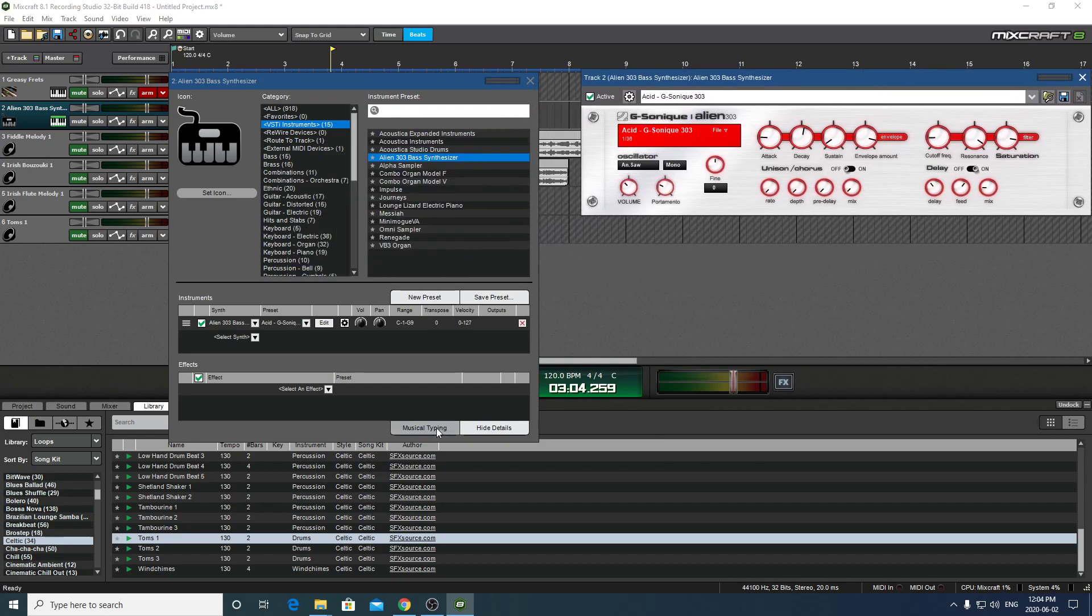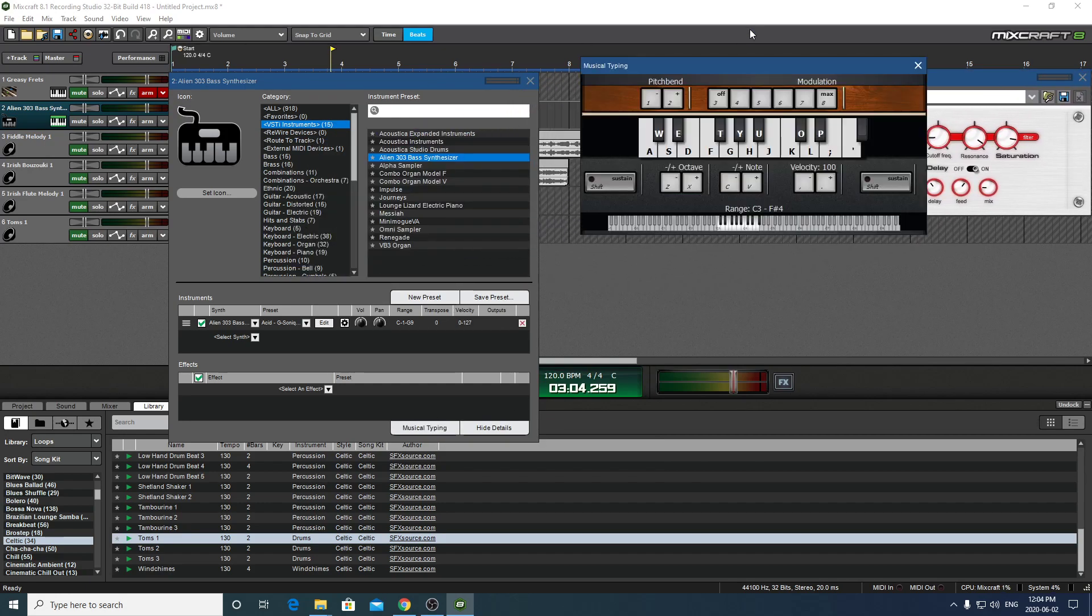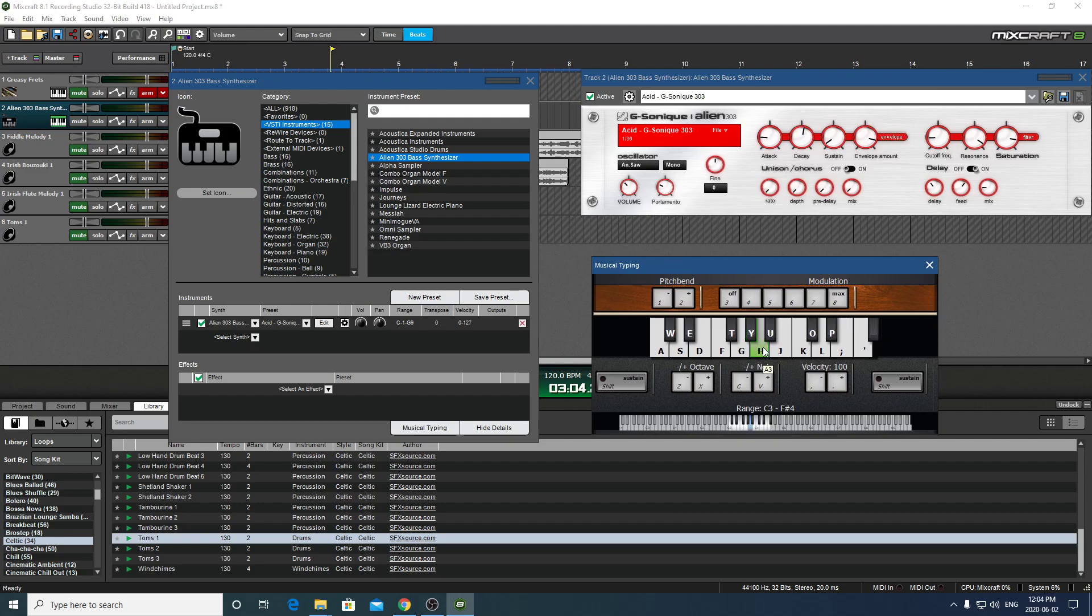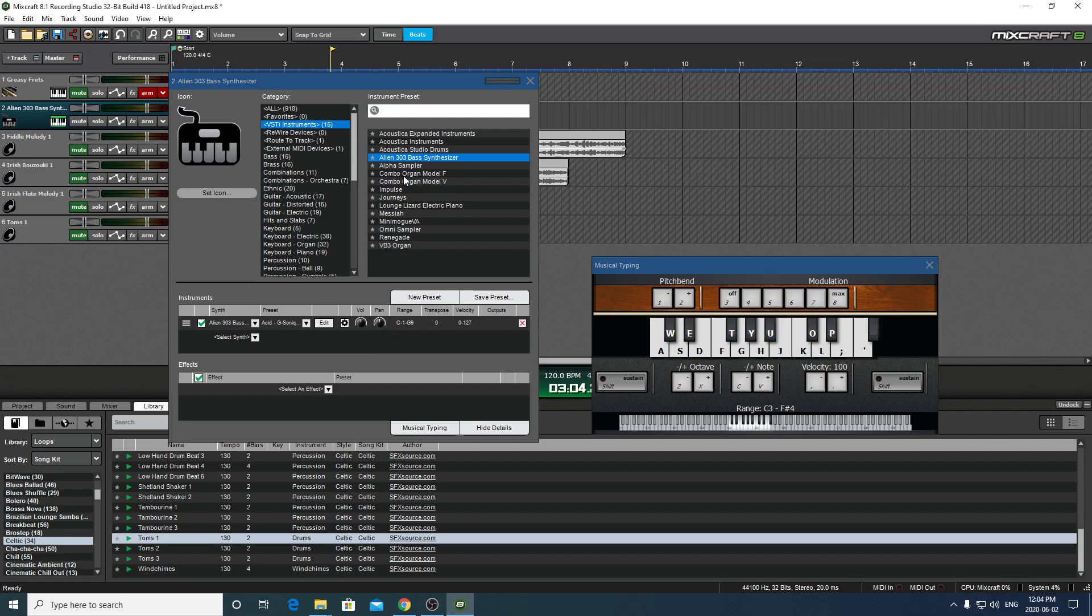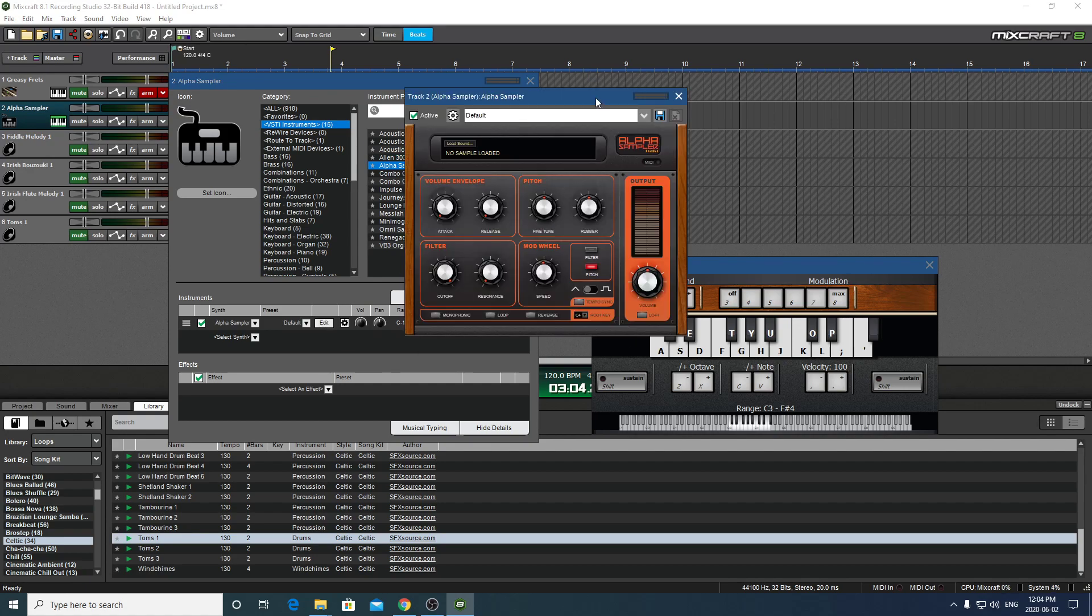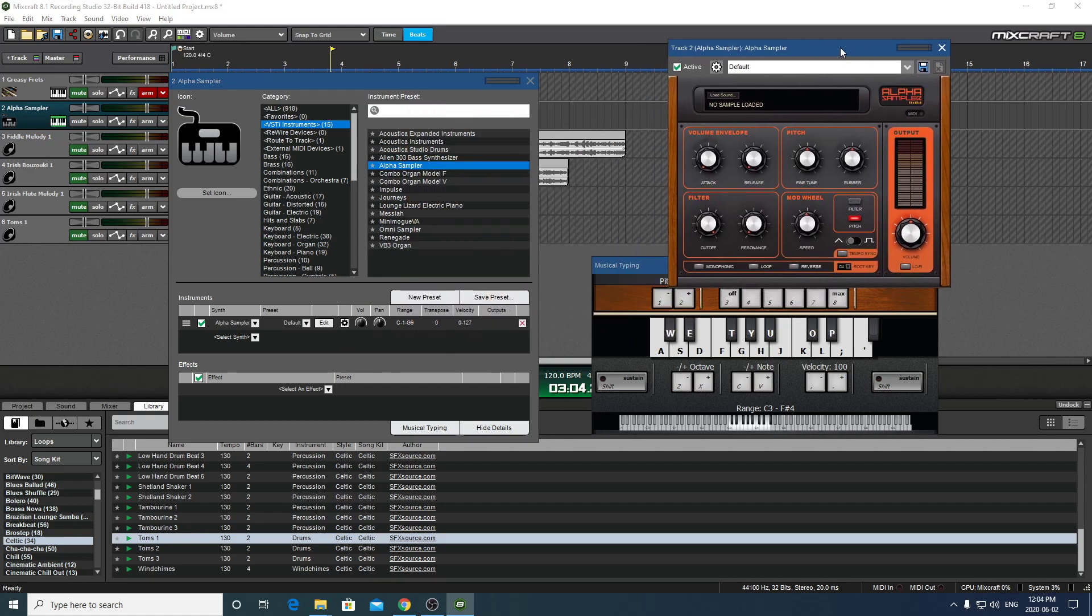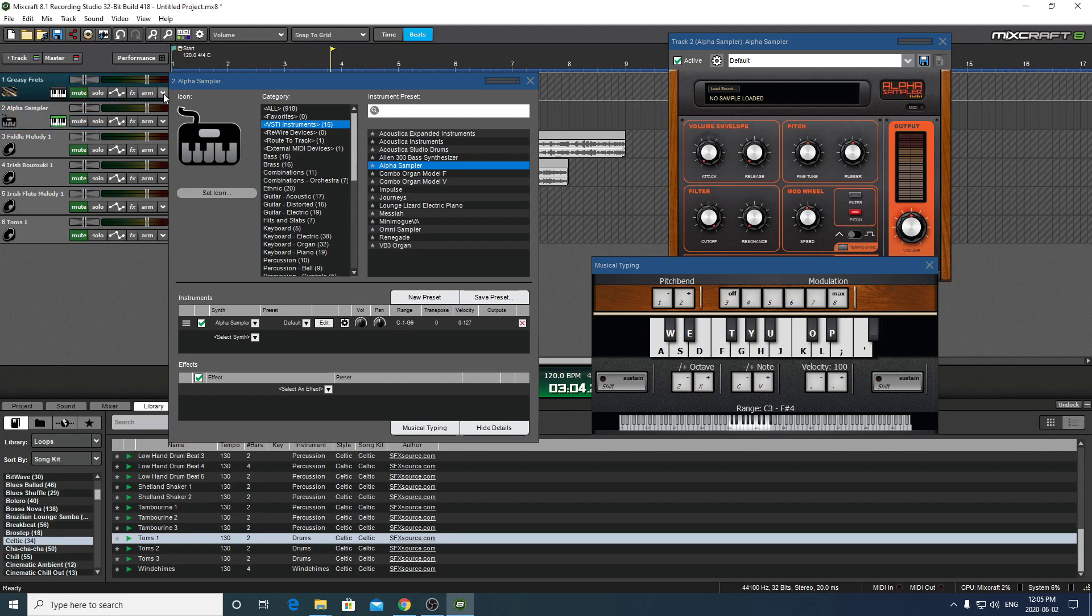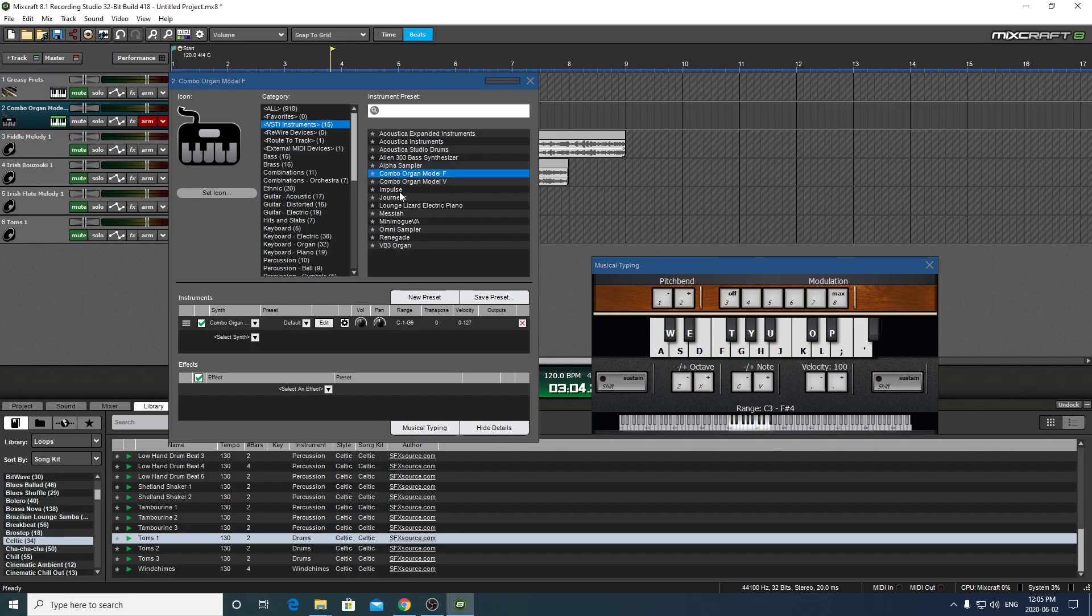So, again, we go musical typing. And now if we hold the note down, we should get something happening and it's not working. I'm not sure why. Let's try a different one. Let's try Alpha Sampler. And, again, we'll go edit so we can see this thing. And if we play a note. Okay. Let's try something. Ah, this one is armed. That could be why. Let's arm it and see if that helps. No, still nothing. Well, that's unfortunate.